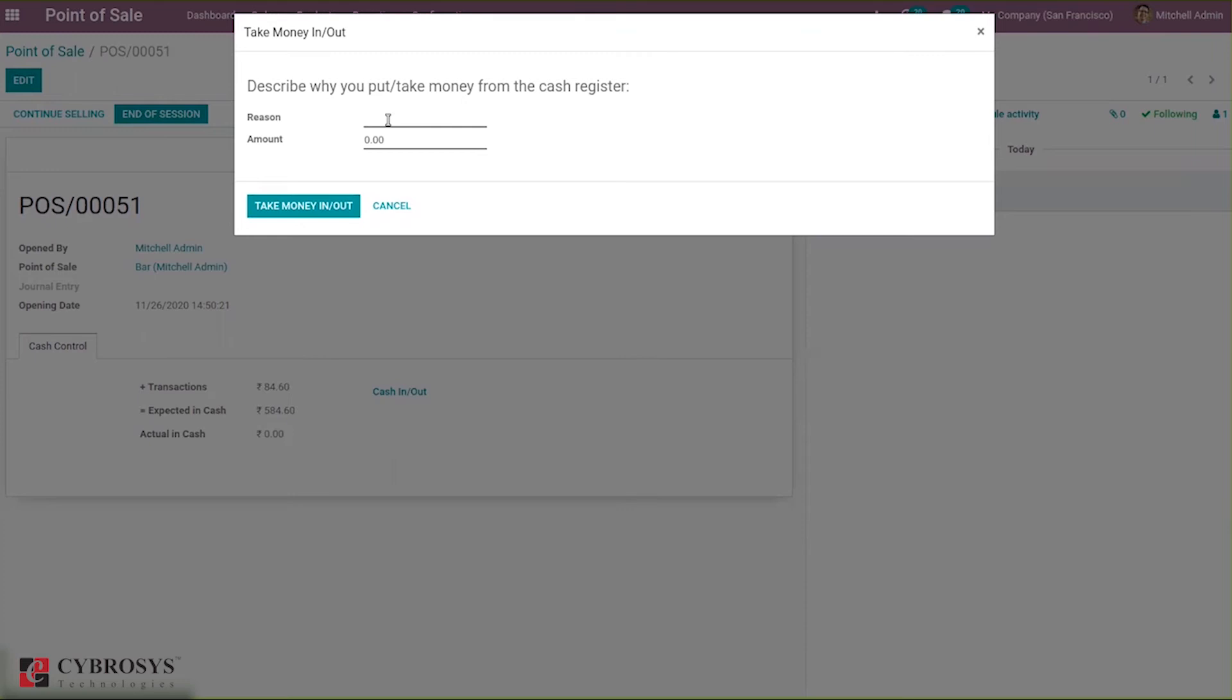Suppose I am taking money out. If you're taking money out, then you have to put negative before the amount. If you're putting money in, then you can add a positive amount. I'm taking money out.